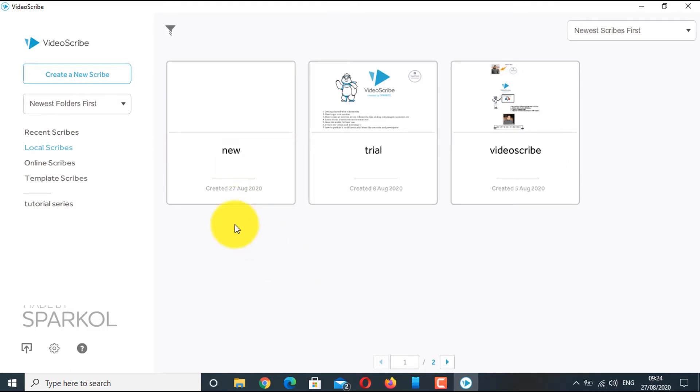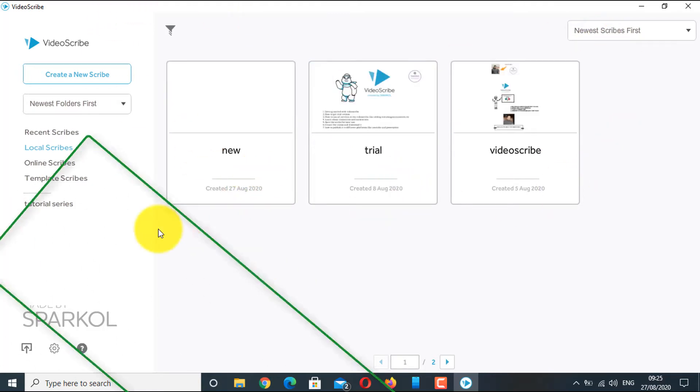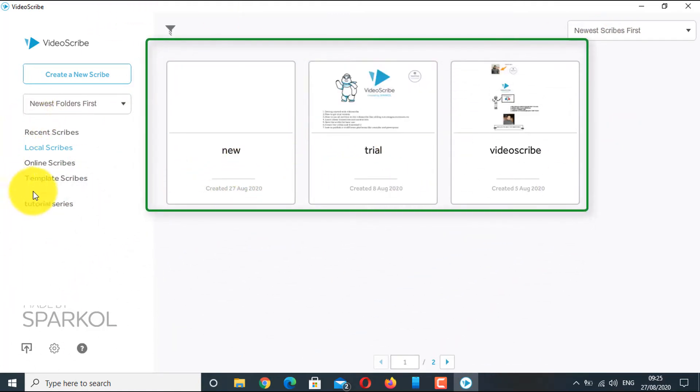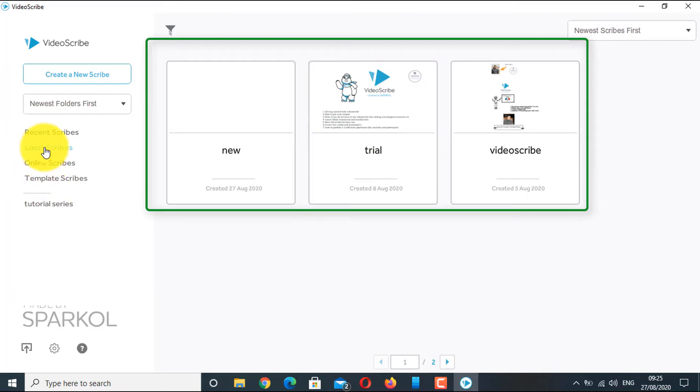This is your project screen where you will see all your local folders, cloud folders, and your projects.